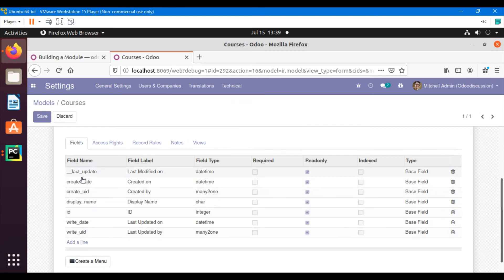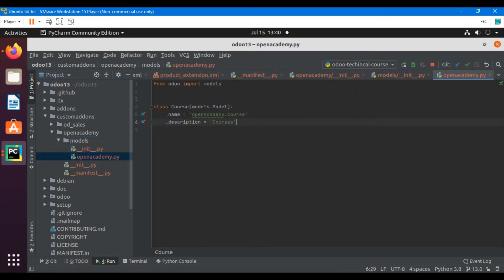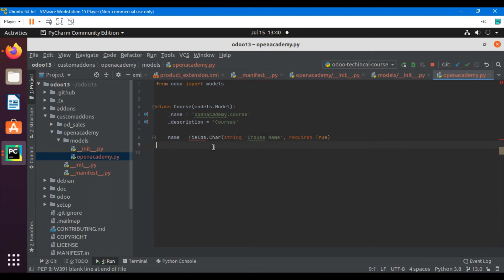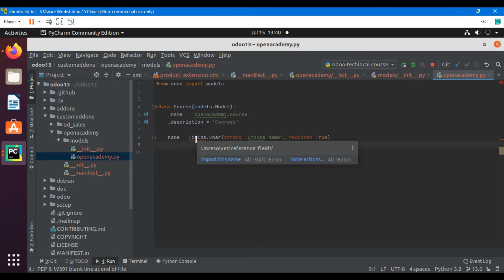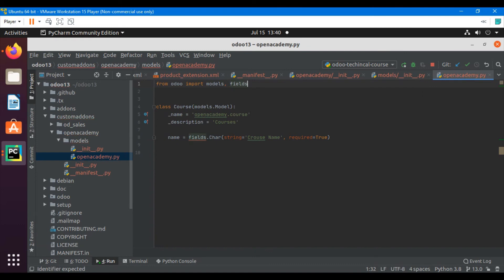These are the result fields which are created with the model by default — create, create_uid, and display_name. Let me add some fields inside this model. For example: name equals fields.Char — I want to add a string field with attribute string='Course Name' and make required=True, so while creating a course record the name must be added. I can see an error message because I need to import fields first — 'from odoo import models, fields'. Now it's working.